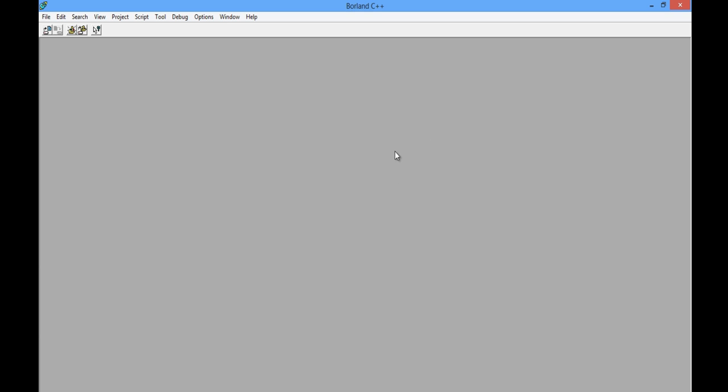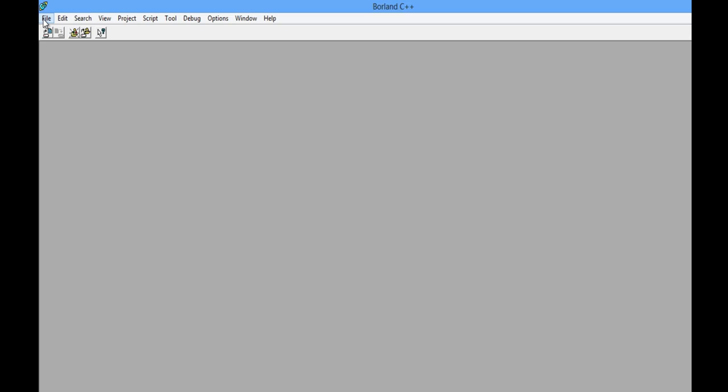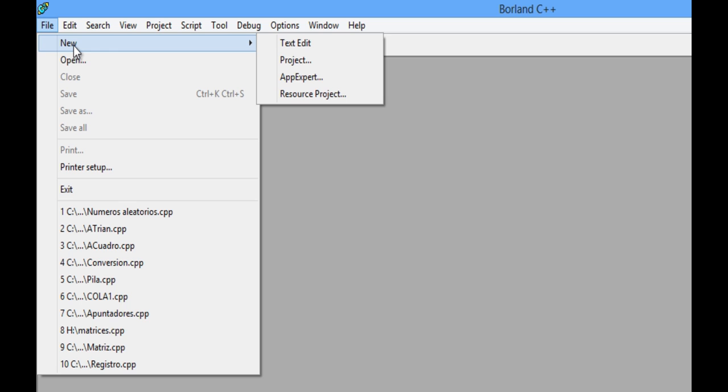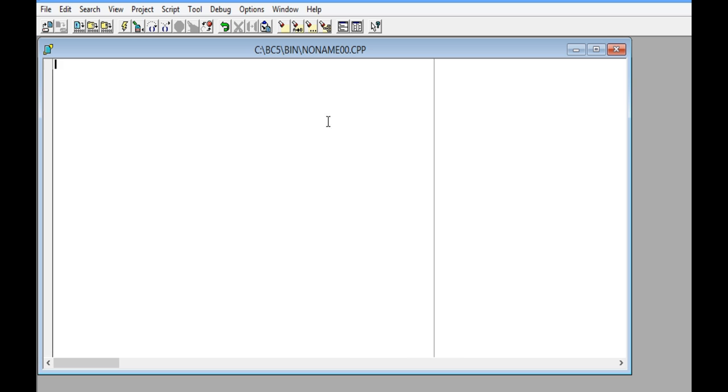When opening Borland C++, you will see a window like this. Then go to the File menu and click on it. Next, move the cursor to the New option, and it will display a new option menu. After that, click on Text Edit, and it will open a small window like this.